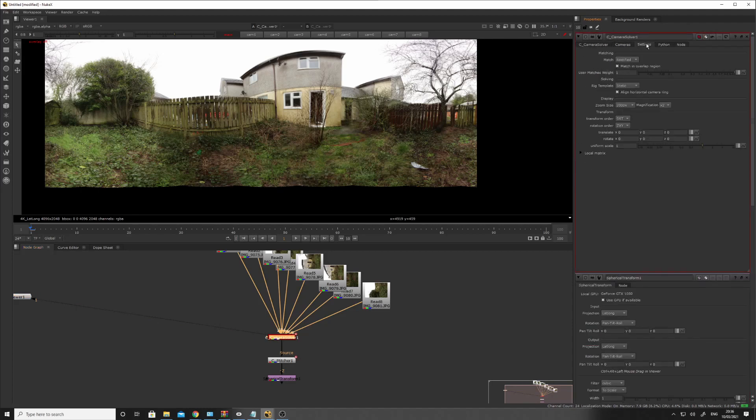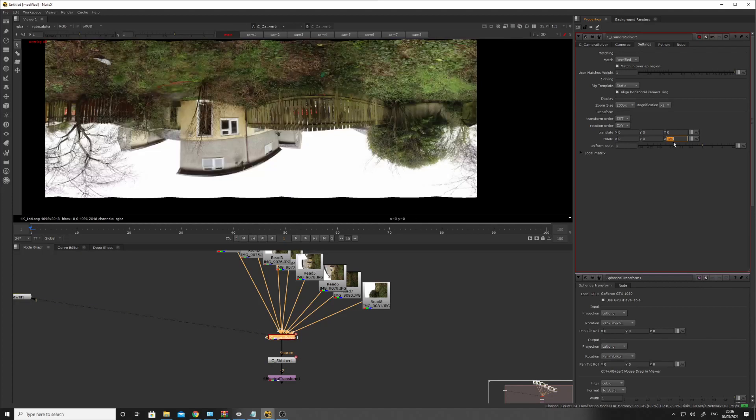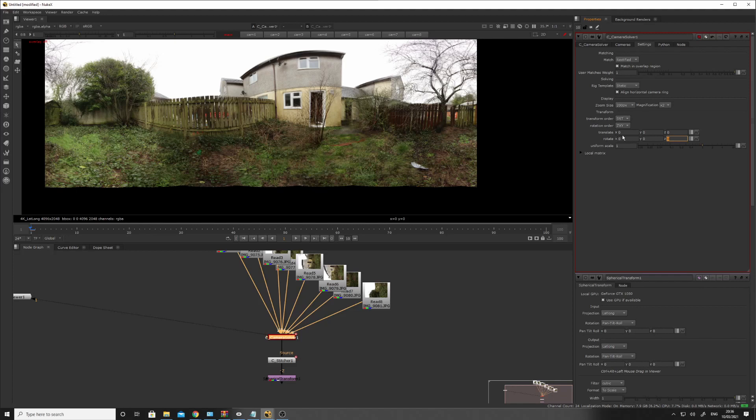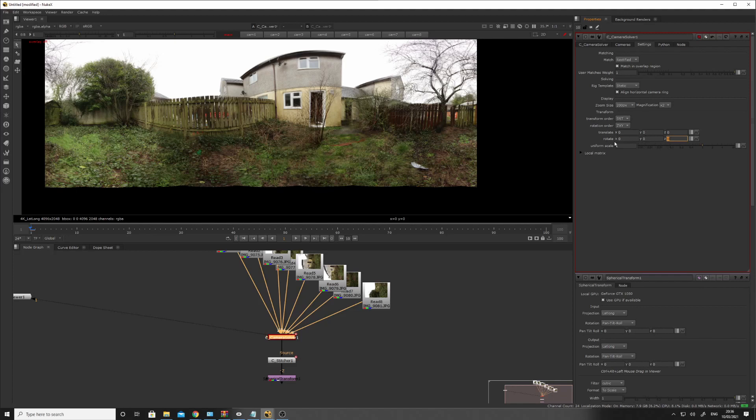I've got that right. Rotation here. So, sometimes it gets it upside down. And you go like 180 there. And that will flip it. But it's the right way up, so I don't need to worry about that. But you can adjust it here. The roll heading pitch bank.